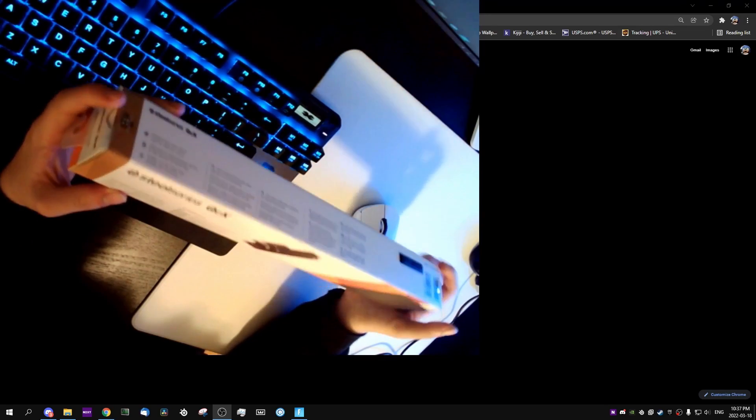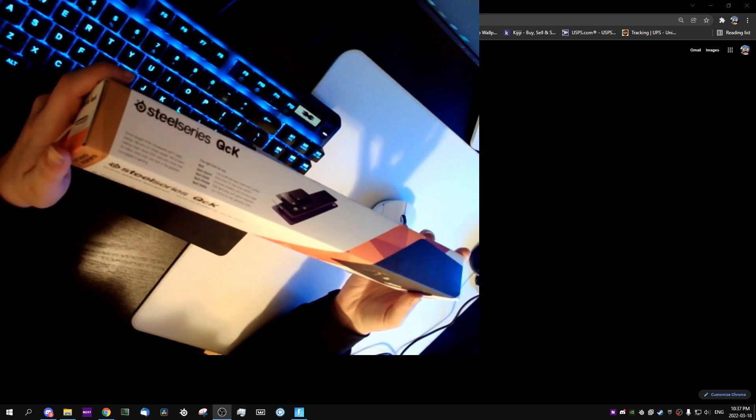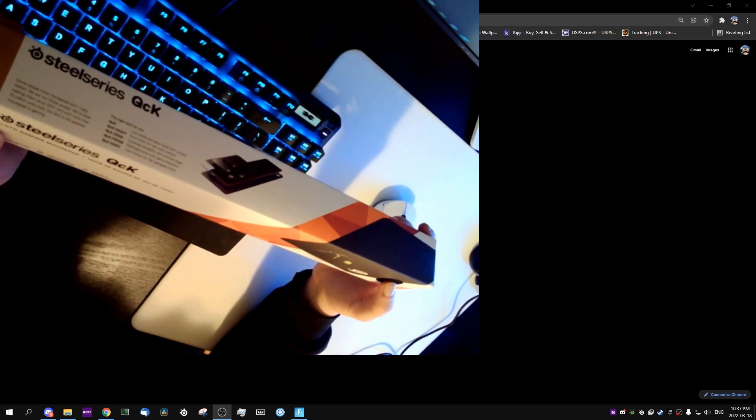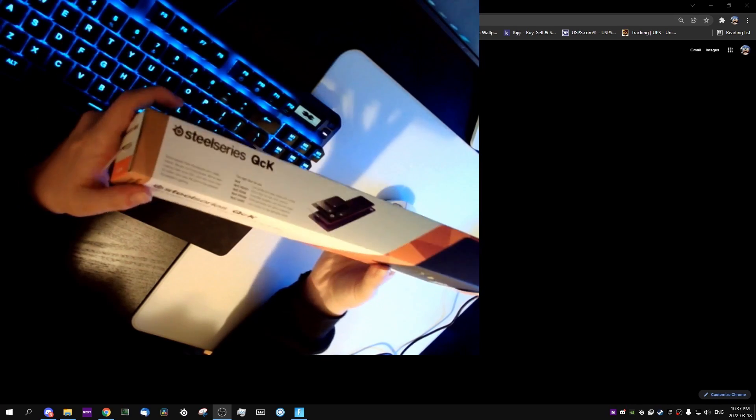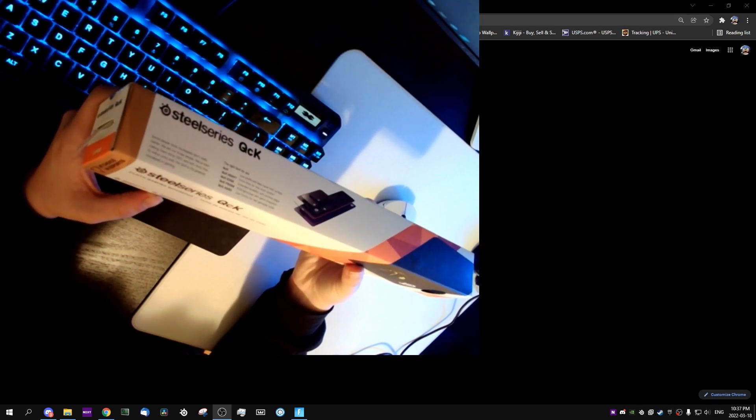So here is the mousepad. I got my Google book in the background. This is feeling kind of like a very smooth mousepad, kind of like my old Thermaltake one.